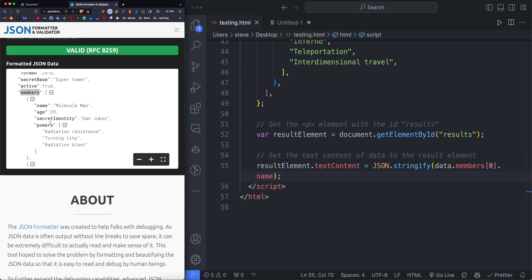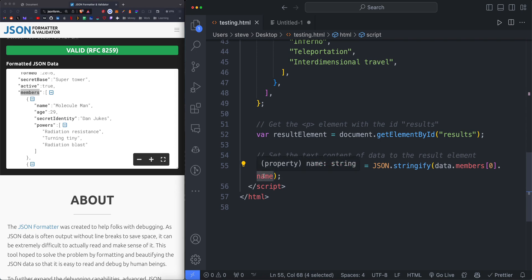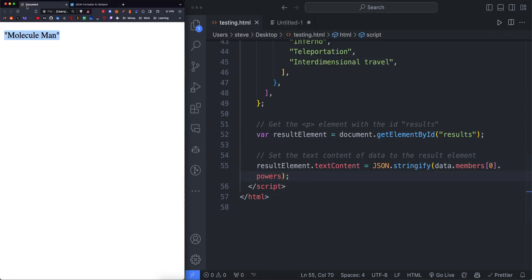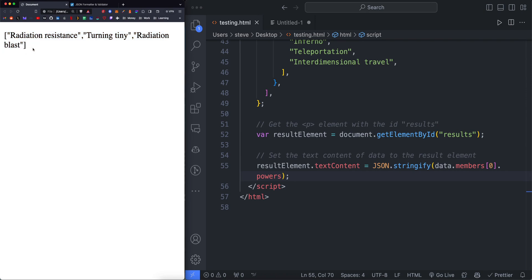Age, secret identity, same deal. If we want the powers, this is going to return an array of strings. Set it to powers. Here's all of the powers within the first object within the members.